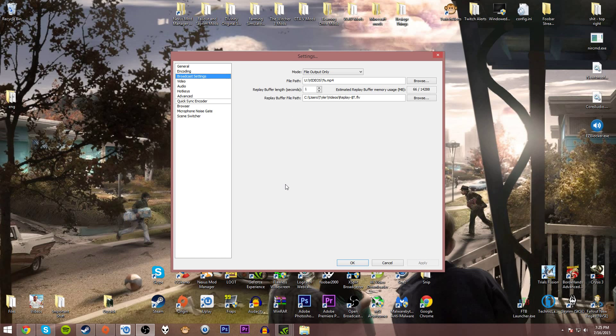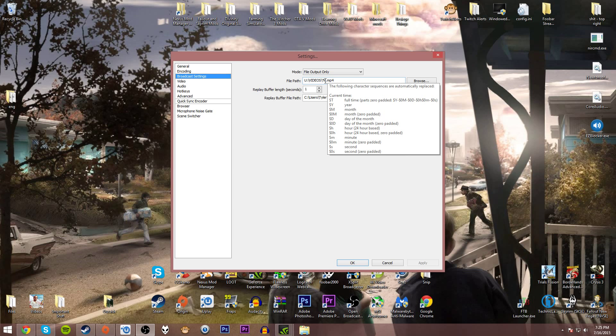In broadcast settings, make sure the mode is set to file output only and choose your file path. In my case, I have it set to record to my U-Drive videos and then you see I have it saved as %.mp4.